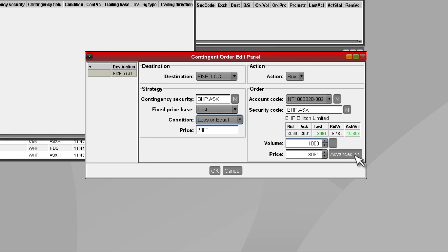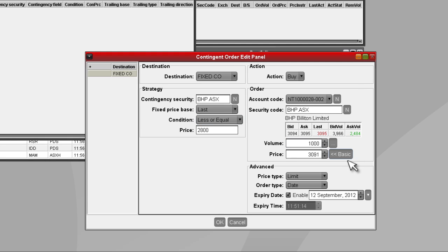By clicking on Advanced, you can select whether you would like to place a market to limit or limit order. A market to limit order will be placed at the best offer price for a buy order and the best bid price for a sell order.